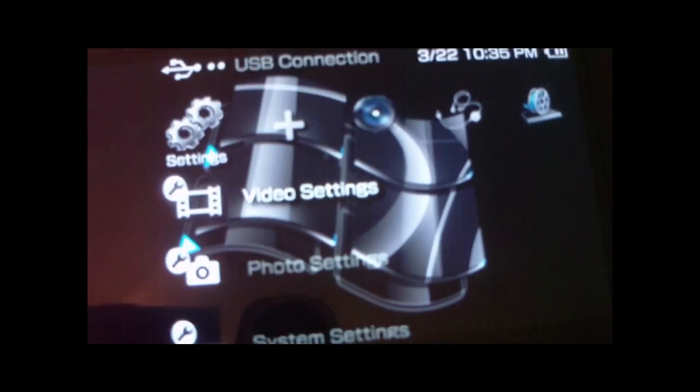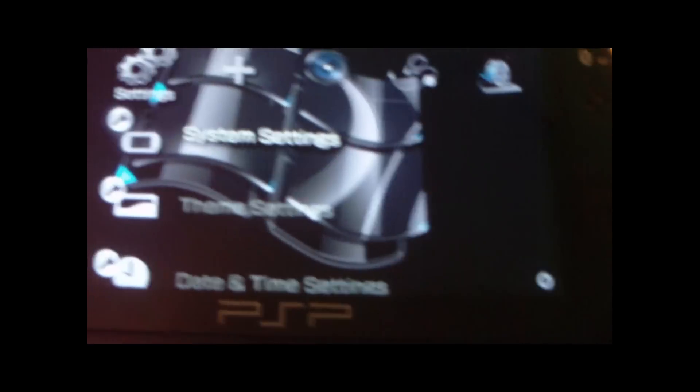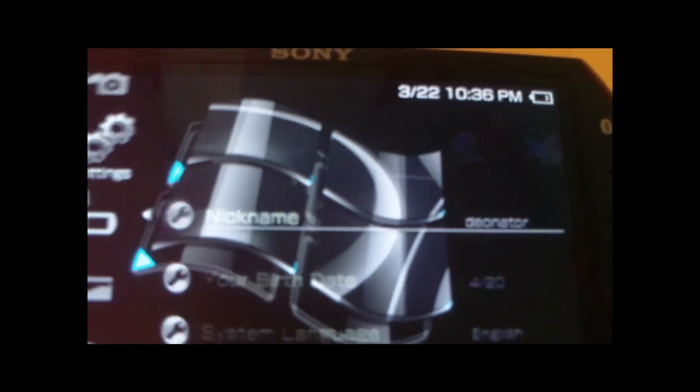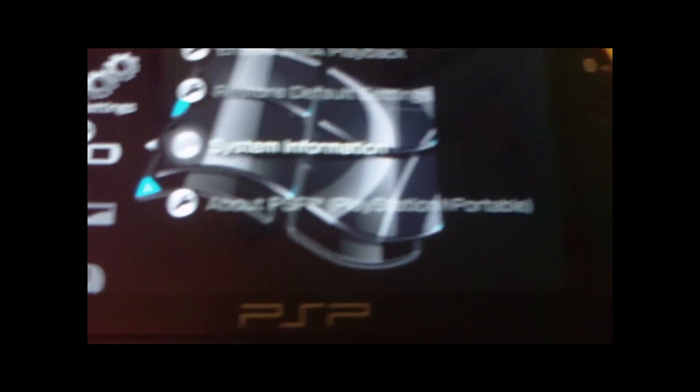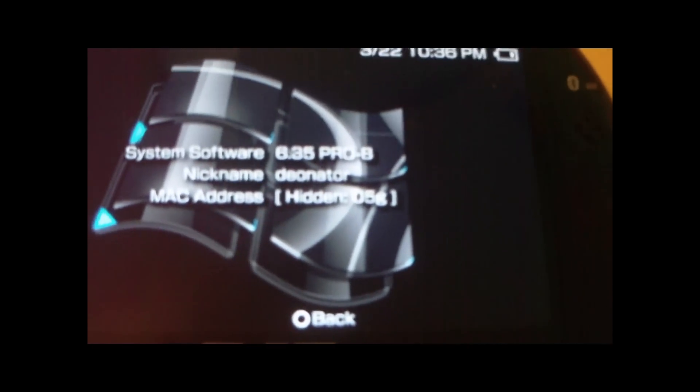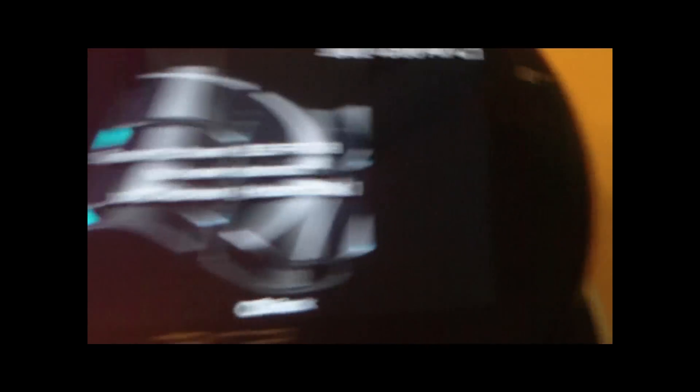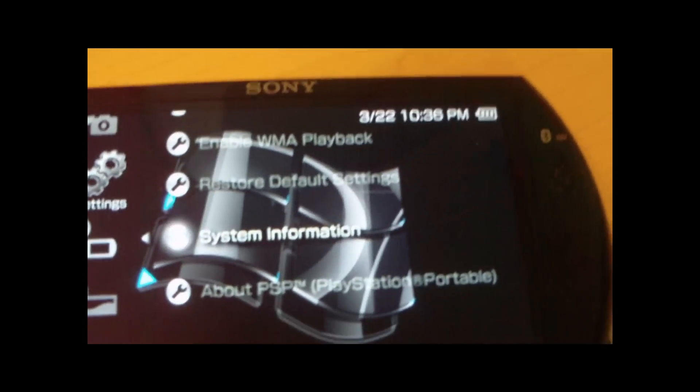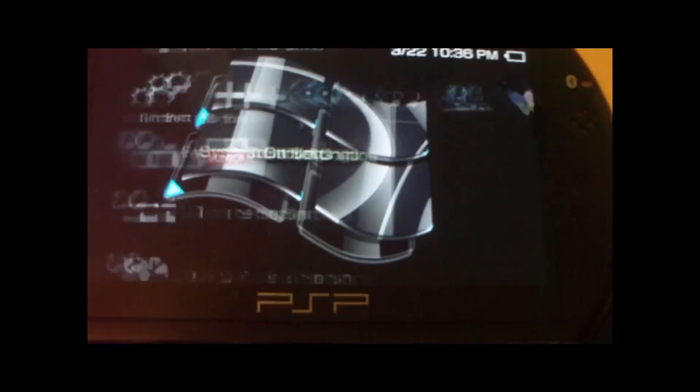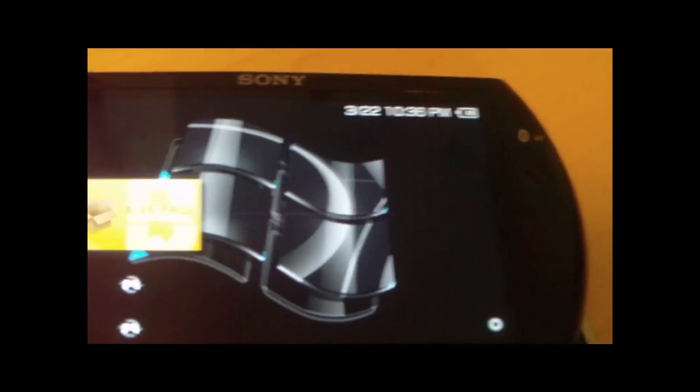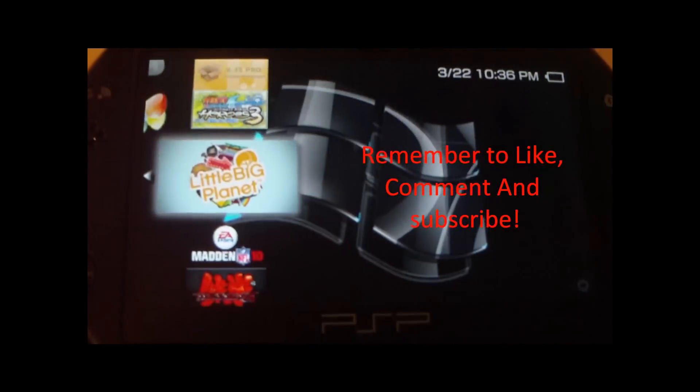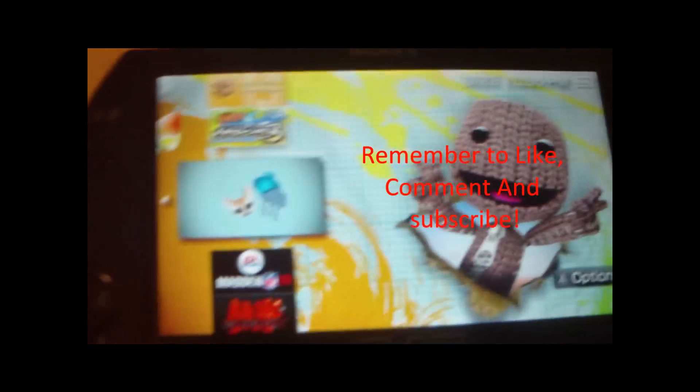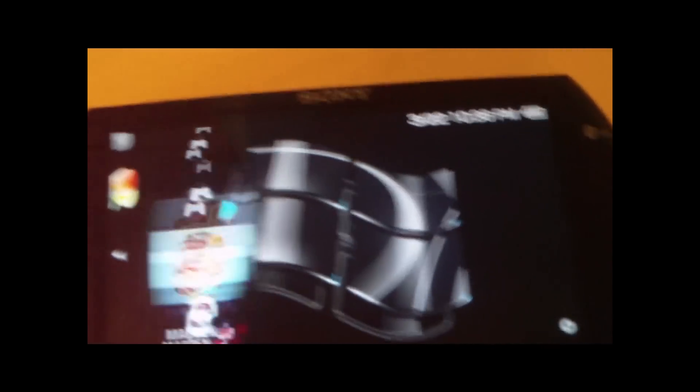And if you go over to System Settings, you'll see that it says 6.35 Pro-B. You now have custom firmware on your PSP. You can also put ISOs on your PSP Go now. Don't have to buy anymore games. A few ISOs right here: Little Big Planet, Madden 10, Tekken 6.